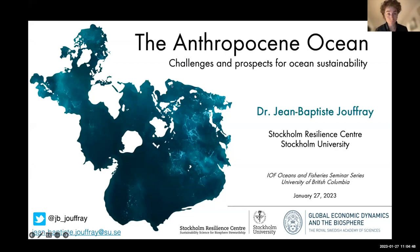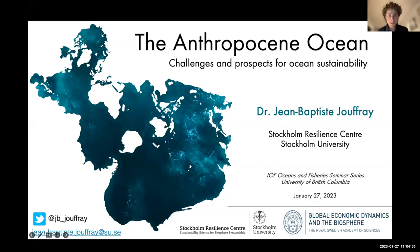Thank you for the introduction, and thank you to UBC for inviting me. I've often been on the other side, listening to a series of those seminars and always enjoying them. It's truly my pleasure to be here and to see some familiar faces, colleagues, and certainly co-authors.